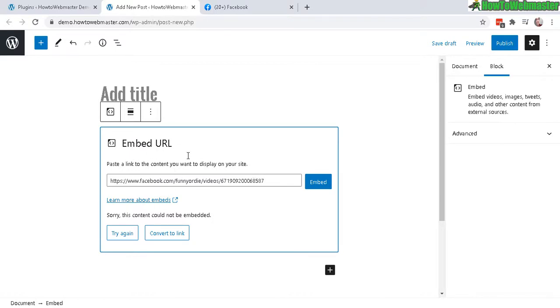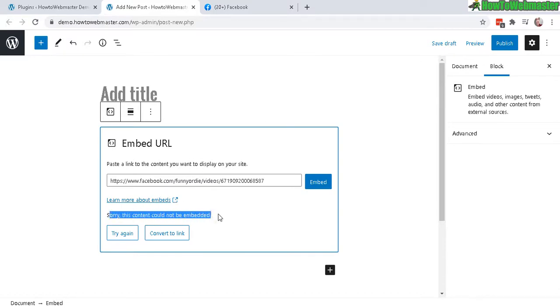But for some reasons sometimes it doesn't work. Sorry, this content could not be embedded. And supposedly this works for videos, posts, or images from Facebook.